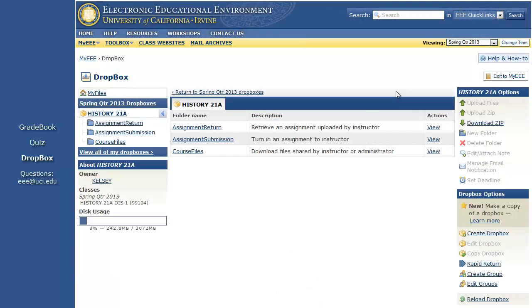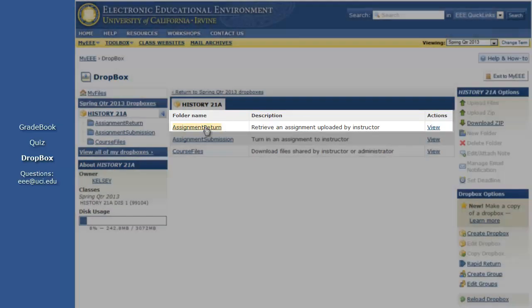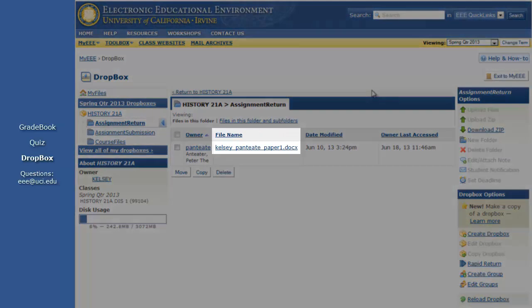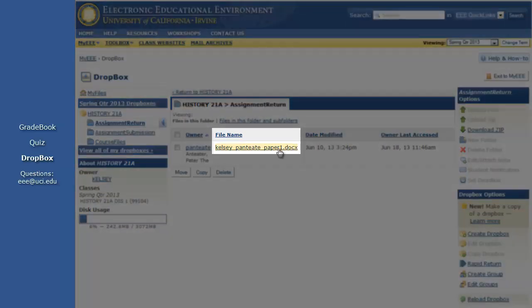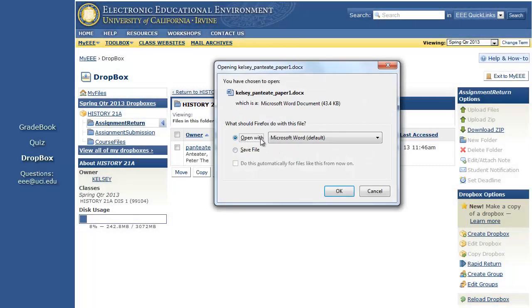Assignments that have been returned to you will be in a folder named Assignment Return. Click the Assignment Return link to open that folder. Click the file name and, depending on your web browser and settings, the file may begin to download automatically, may open a new window or tab, or you may be prompted to choose what to do with the file.